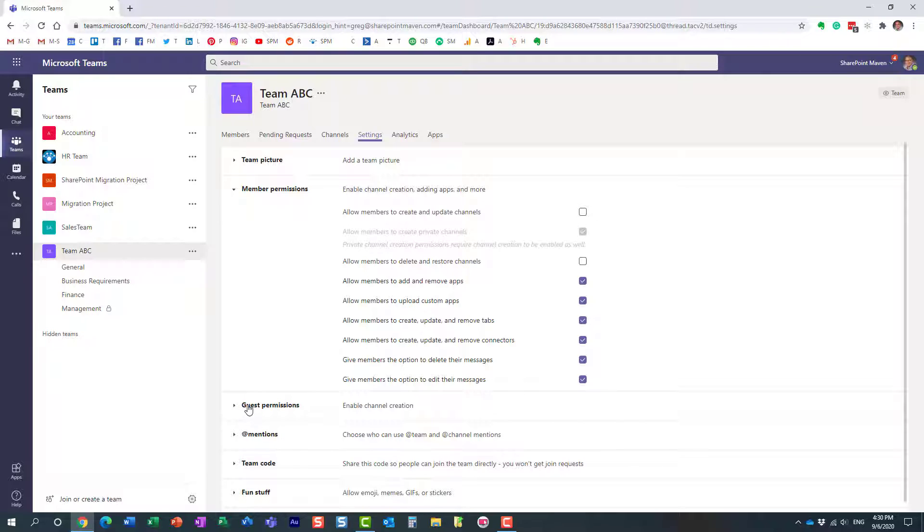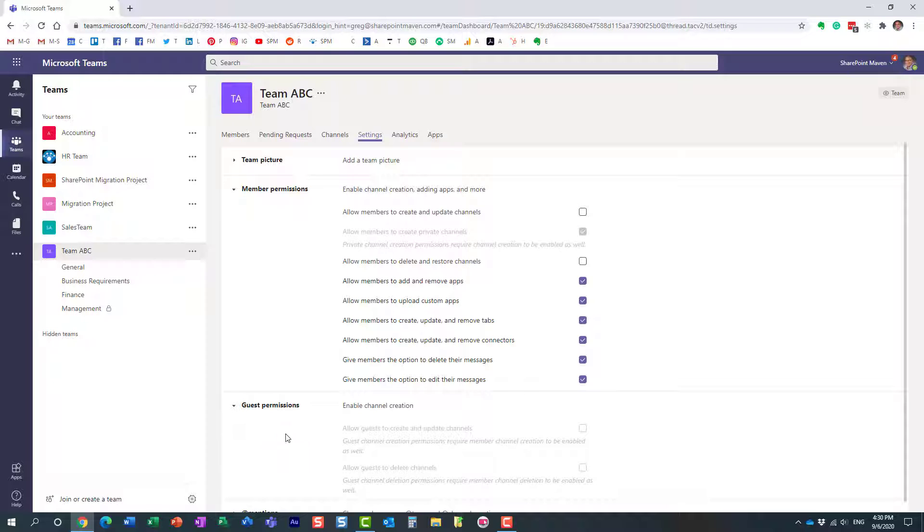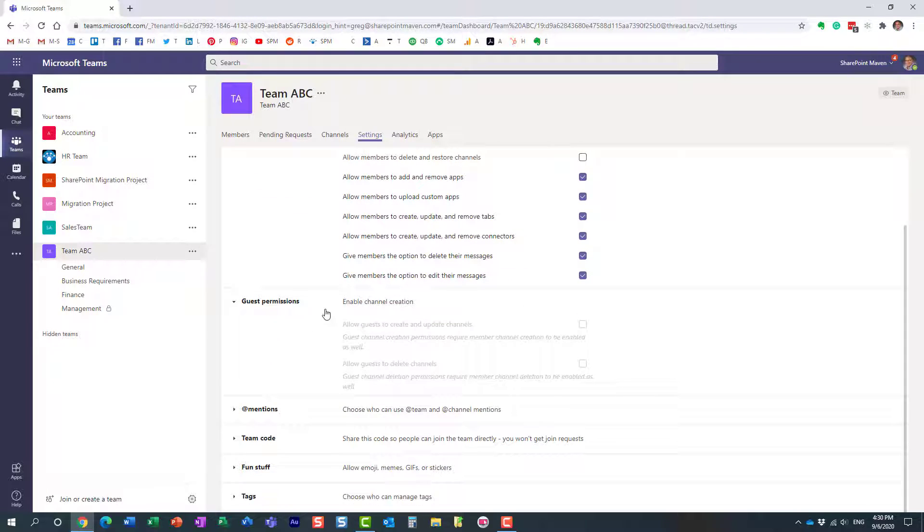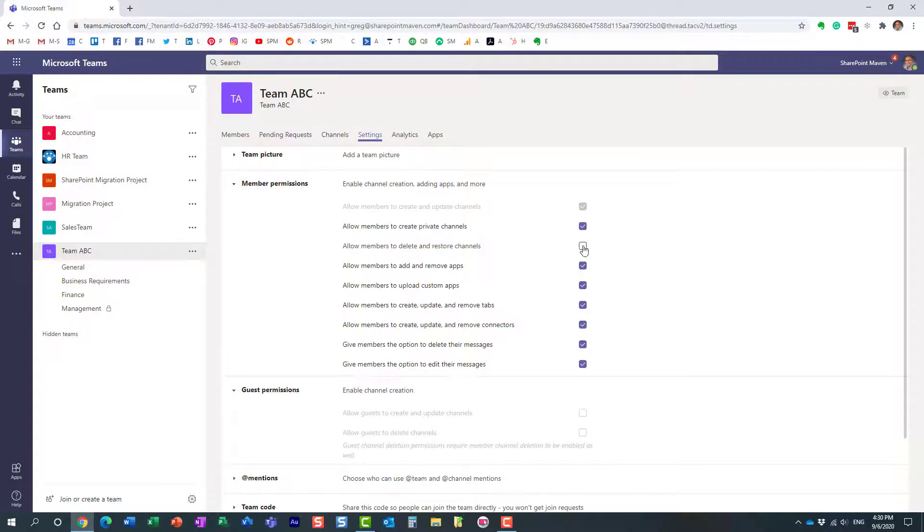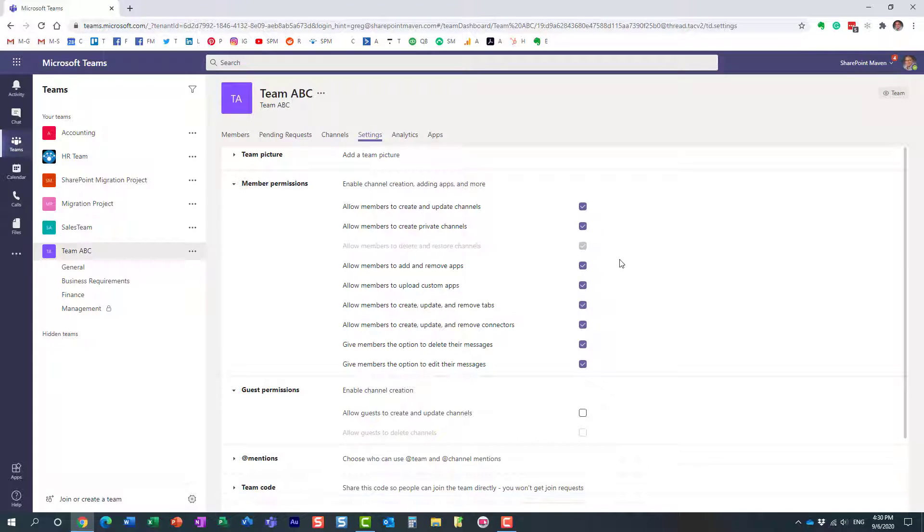Now worth noting is the guest permissions over here. Let me actually enable that quickly. If you click on the guest permissions section...